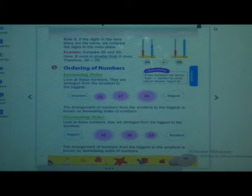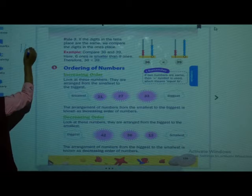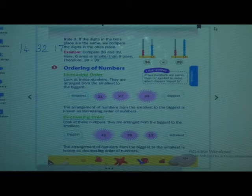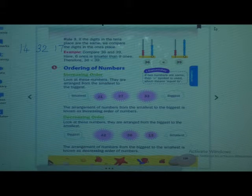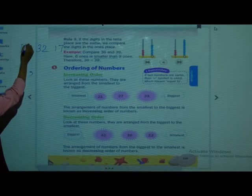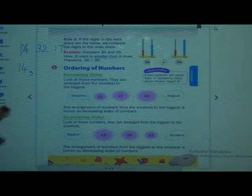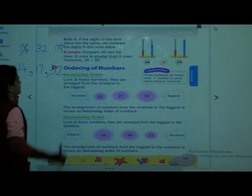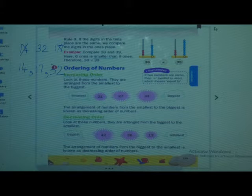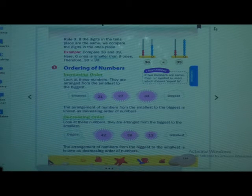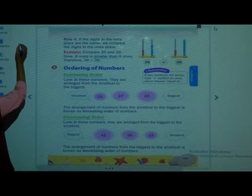One example: 14, 32 and 17. Which is the smallest one? 14 is smallest. Then after 14, which number is a little bigger than 14? 17. And 32 is greater. So they are arranged from smallest to biggest — that is in increasing order.